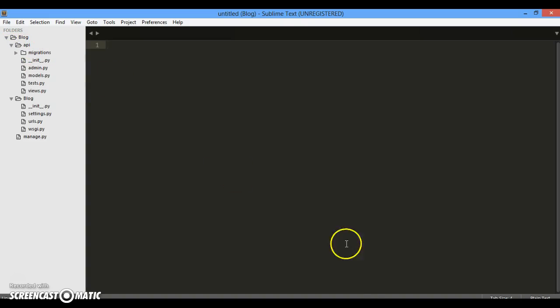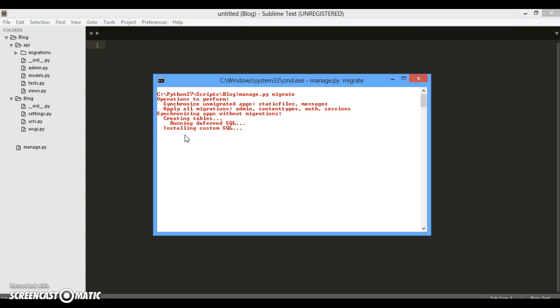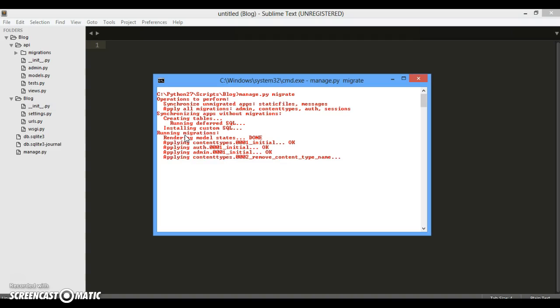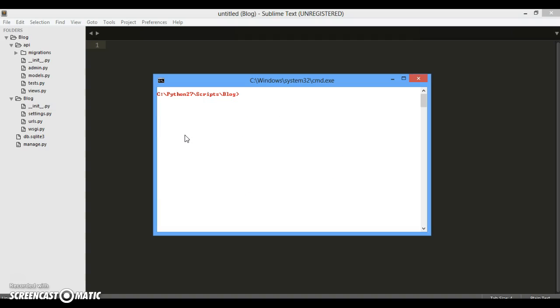So manage.py, we just want to hit the command migrate. It will be migrating all the stuff, all the database tables that will get created. Basically we are using the default SQLite and now everything is being done so far.